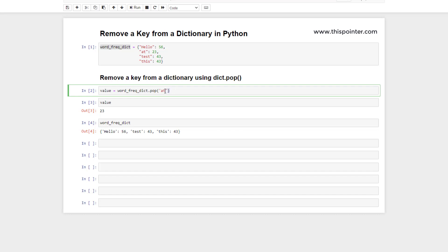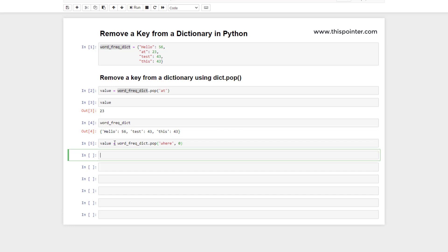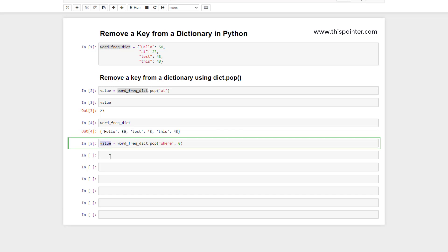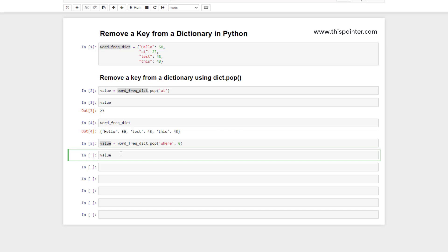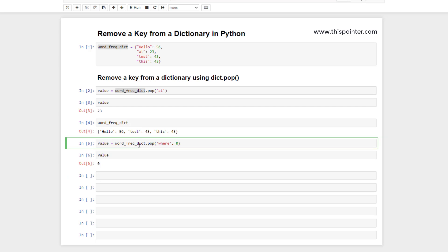But what if the given key is not present in the dictionary? In that case, pop provides the functionality to pass another parameter — a default value. Inside the pop function we pass a key that does not exist in the dictionary, and we pass a default value like 0. Since the key does not exist, the pop function will return the default value passed as the second argument. As we can see, it returned the default value.